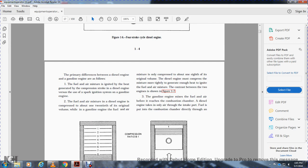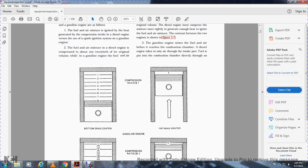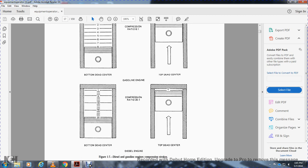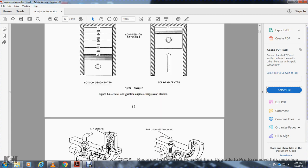In a diesel engine, the fuel-air mixture is compressed to about one-twentieth of its original volume, compared to about one-eighth in a gasoline engine. The diesel engine must compress the mixture more tightly to generate sufficient heat for ignition without a spark system. Figure 1-7 contrasts the two engines. The gasoline engine mixes fuel and air before it reaches the combustion chamber, while the diesel engine takes in only air and injects fuel directly into the combustion chamber.